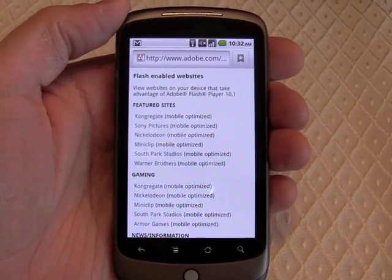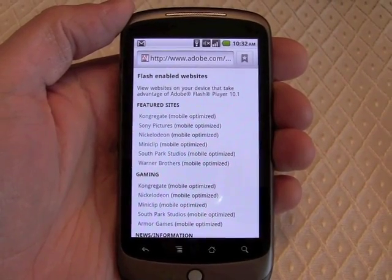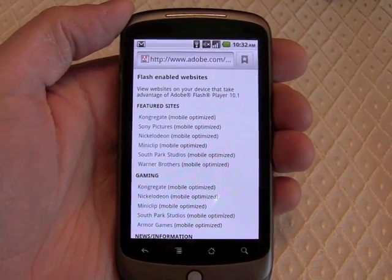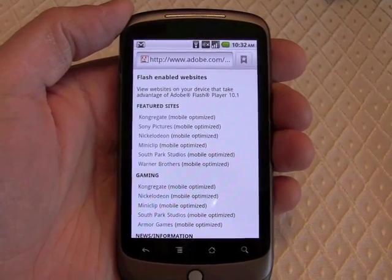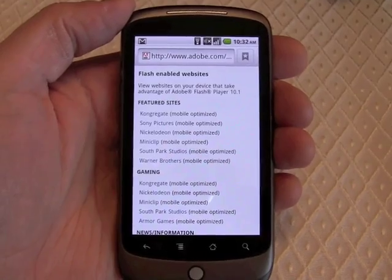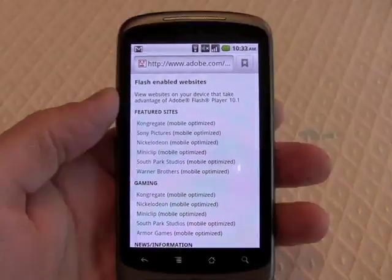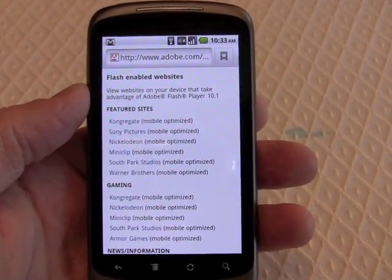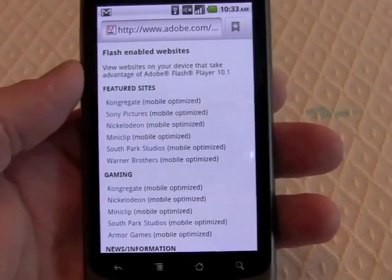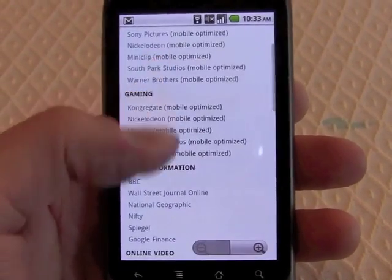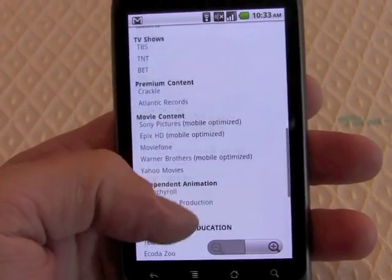We have Flash Player 10.1, the pre-beta build, available on a Google Nexus 1 running Android 2.2, also called Froyo. Basically what Adobe is doing is offering people a reviewer's build of Flash Player 10.1. It's provided us with a list of Flash-optimized websites, and we can choose things to look at and see how the content works. It's a decent list, not the biggest in the world, but it's pretty good.